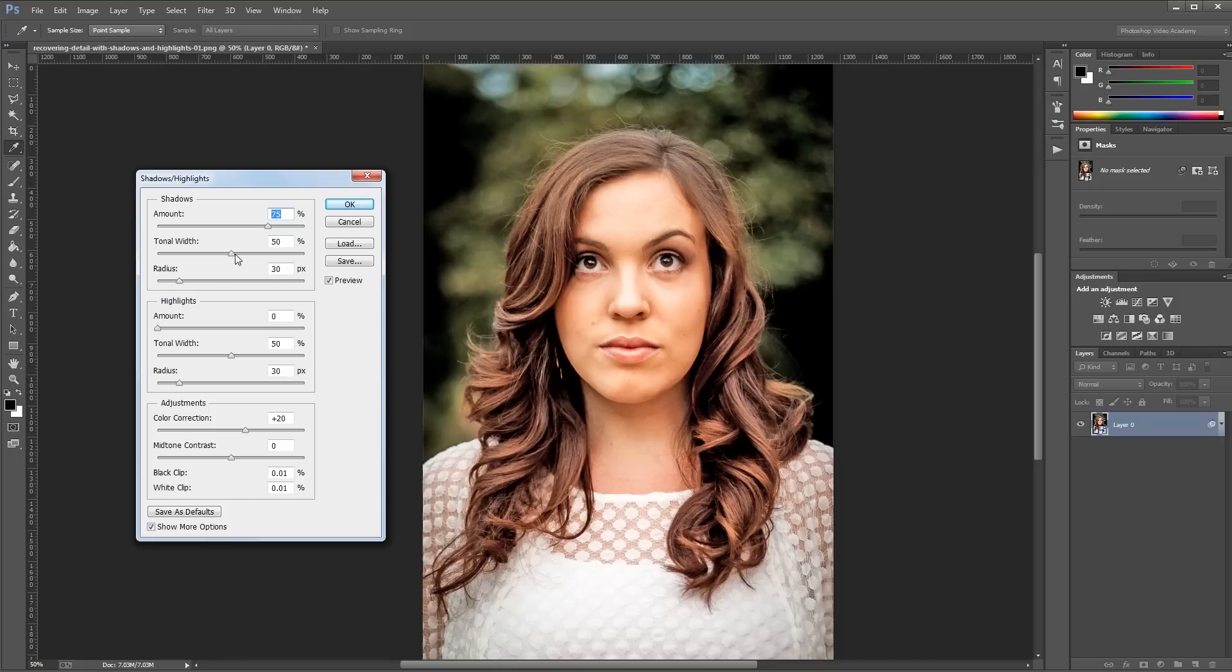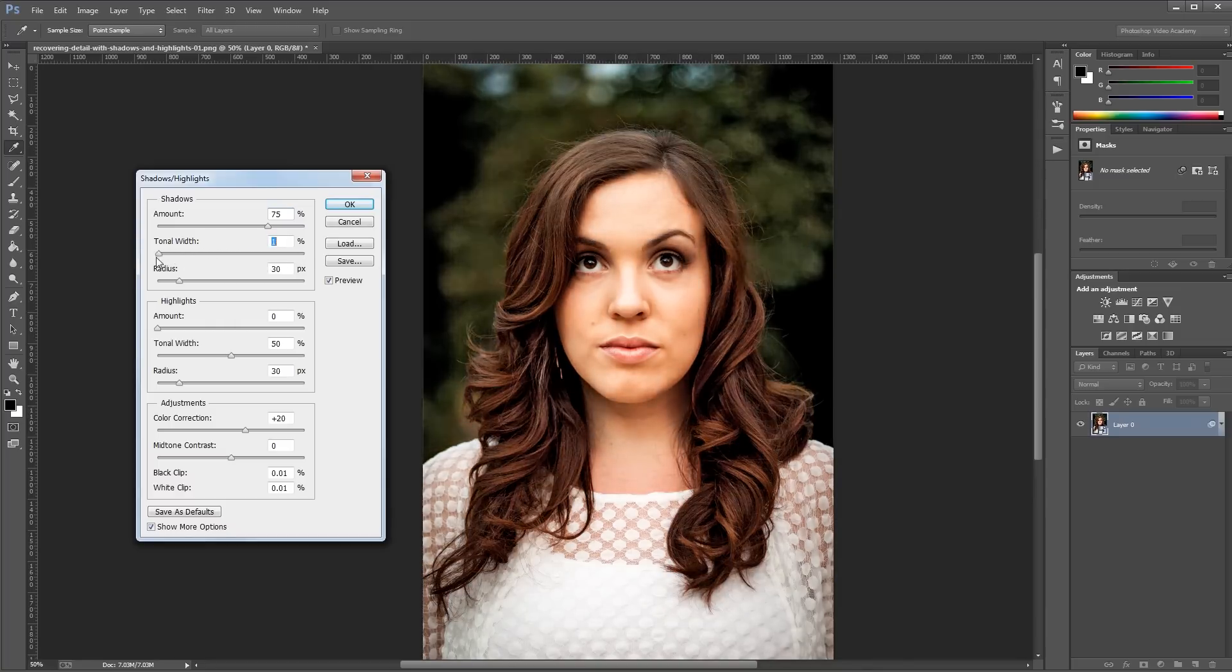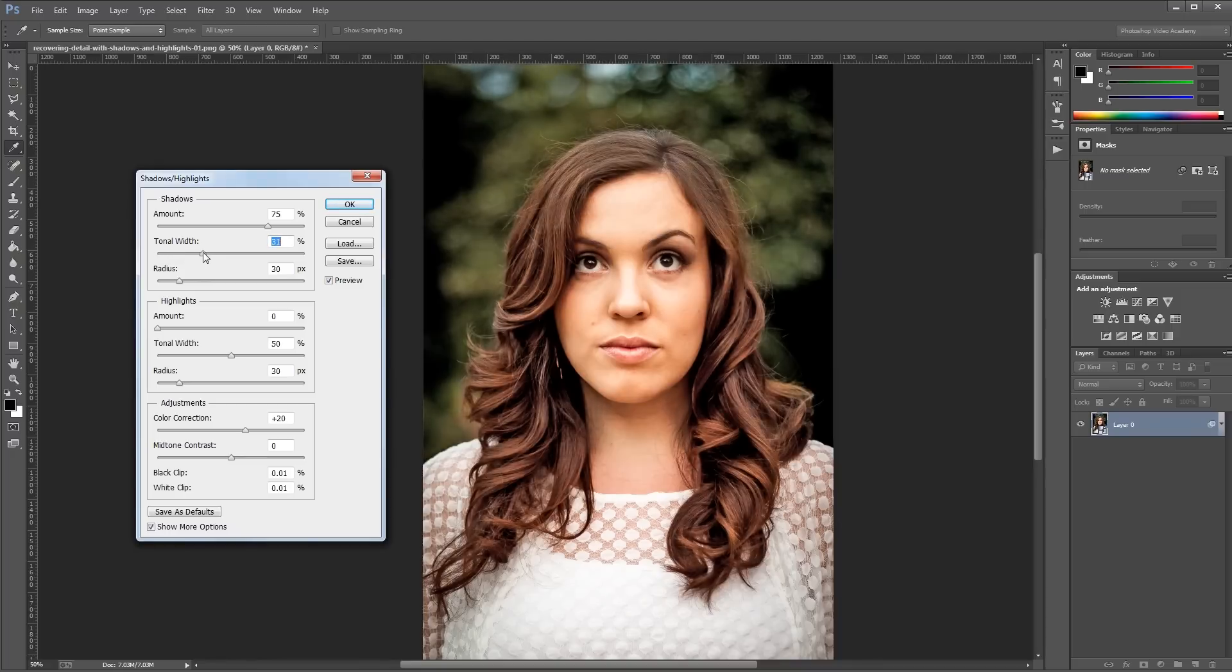The tonal width slider lets you set the threshold of what's considered a shadow. So if I turn the tonal width all the way up, lighter parts of my image are considered shadows and become brighter, and if I turn the tonal width all the way down, only the darkest parts of my image are considered shadows. Usually somewhere between 25 and 50 is a good starting point.